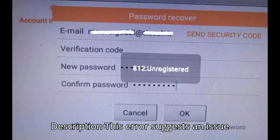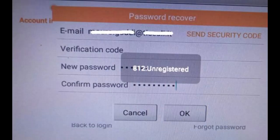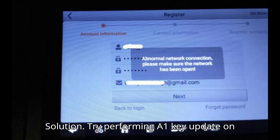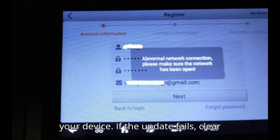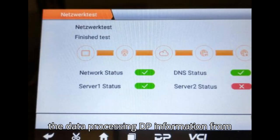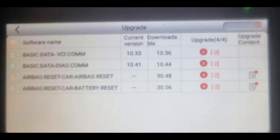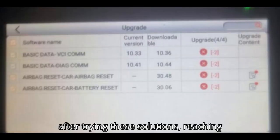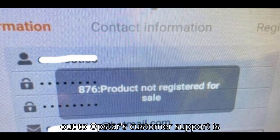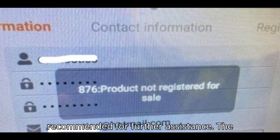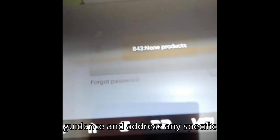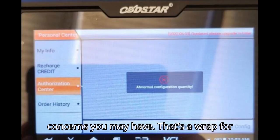Error: Abnormal configuration quantity. This error suggests an issue with the configuration of your device. Solution: Try performing a one-key update on your device. If the update fails, clear the data processing (DP) information from your device and attempt the update again. If you continue to experience problems after trying these solutions, reaching out to Obstar's customer support is recommended. The support team can provide personalized guidance and address any specific concerns you may have.